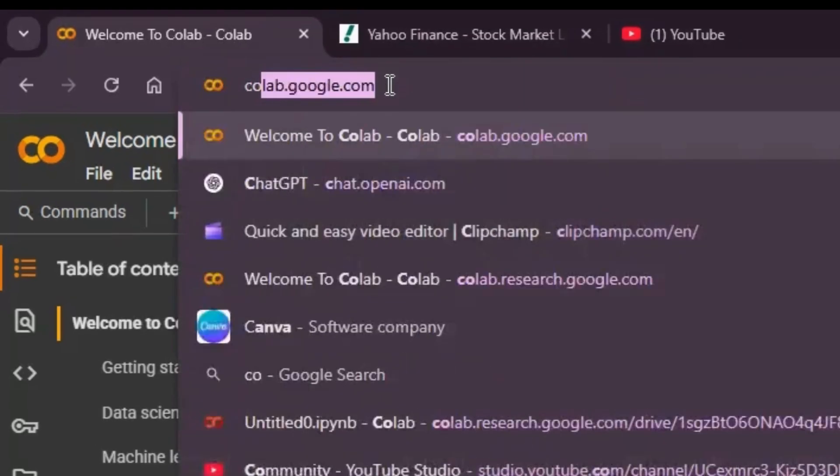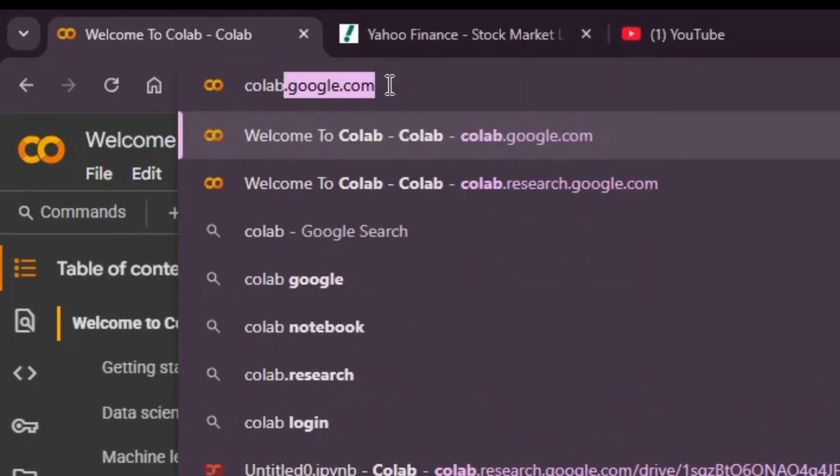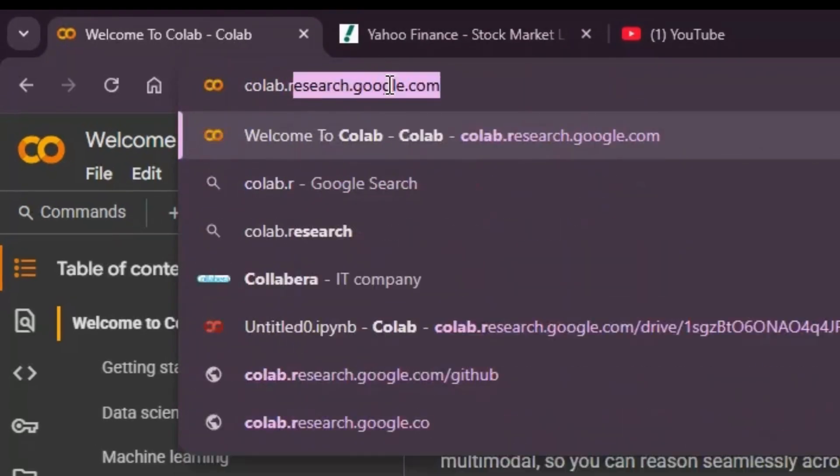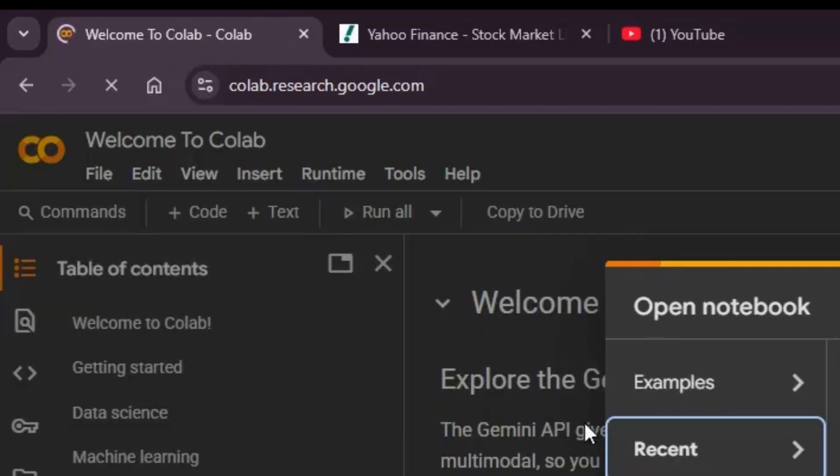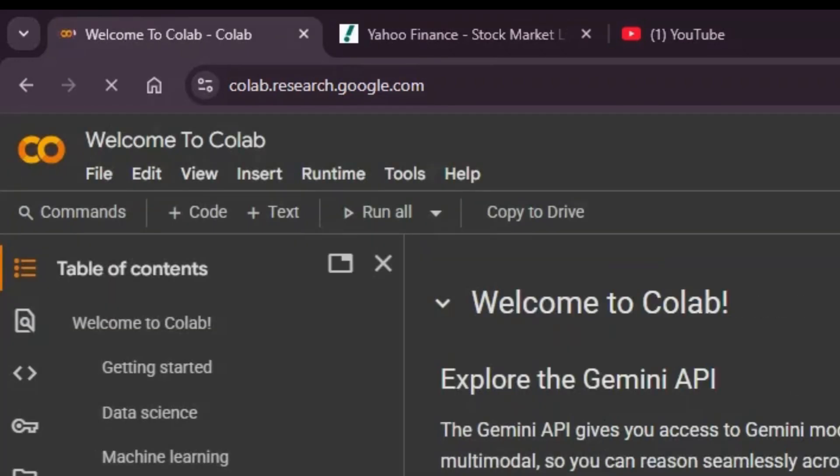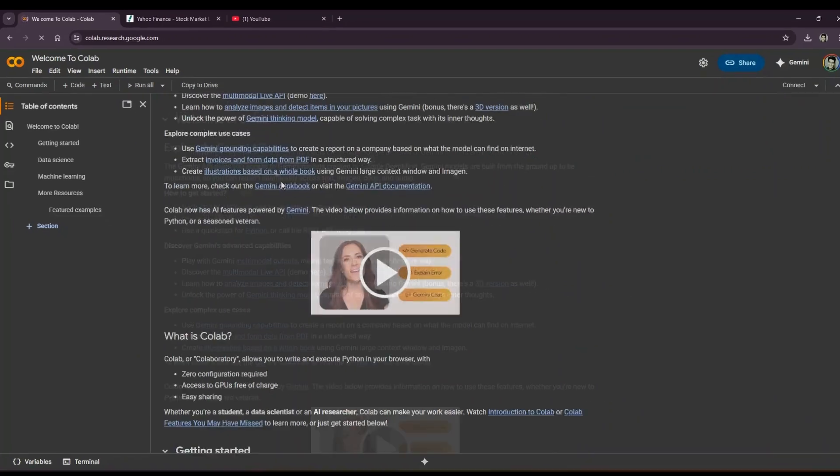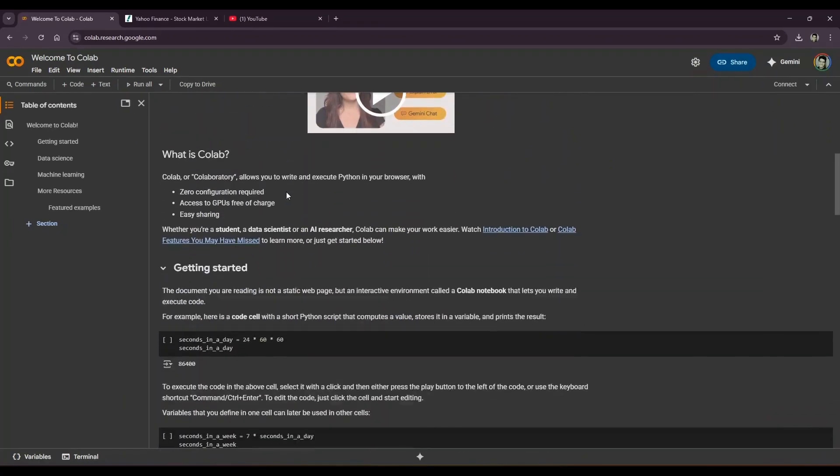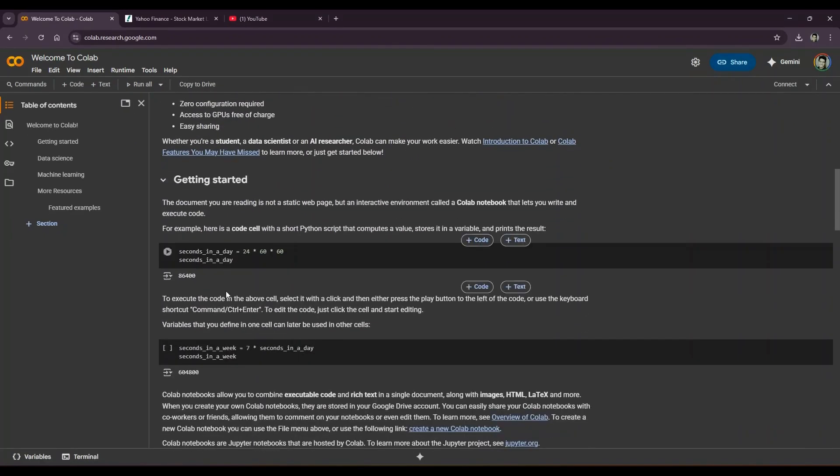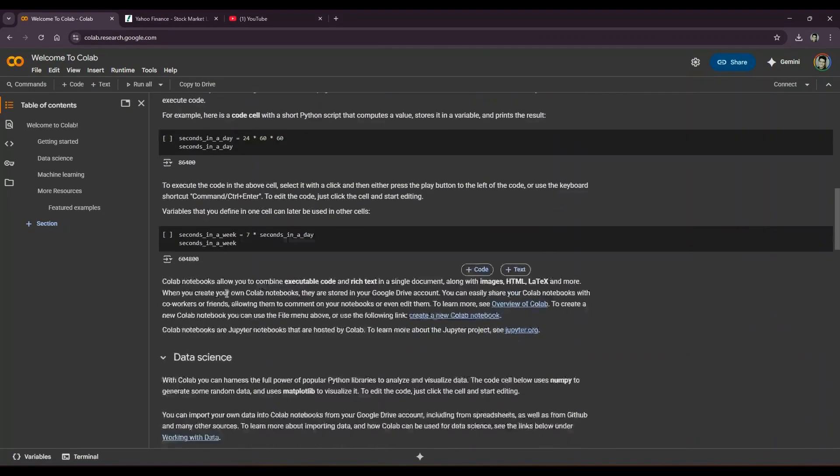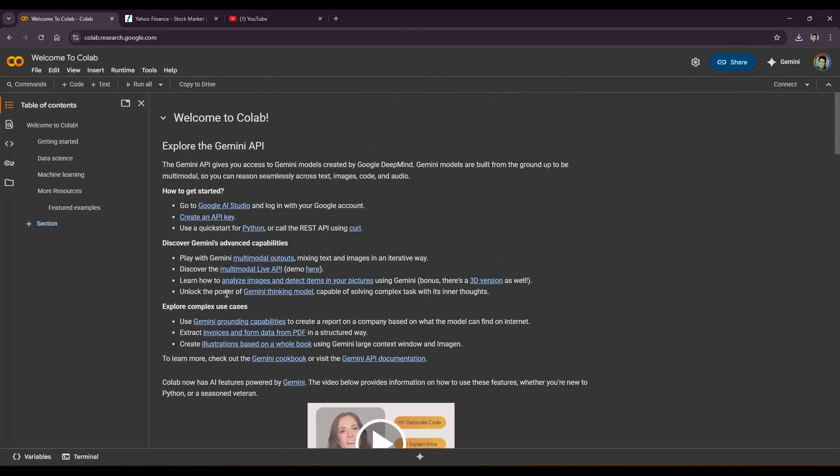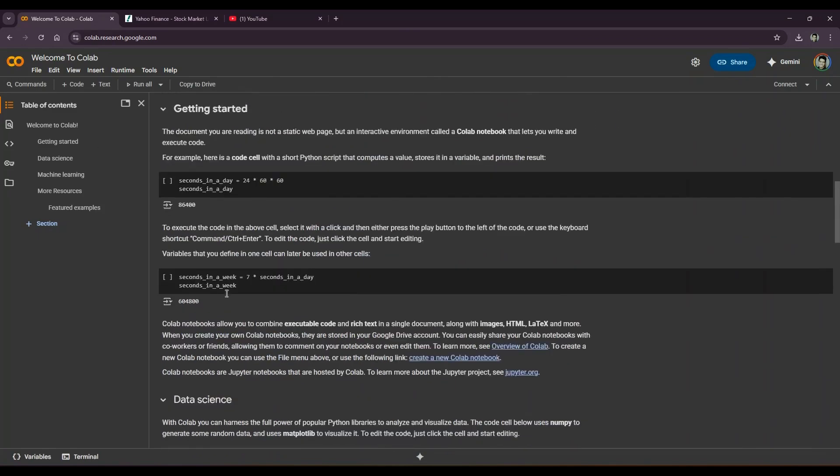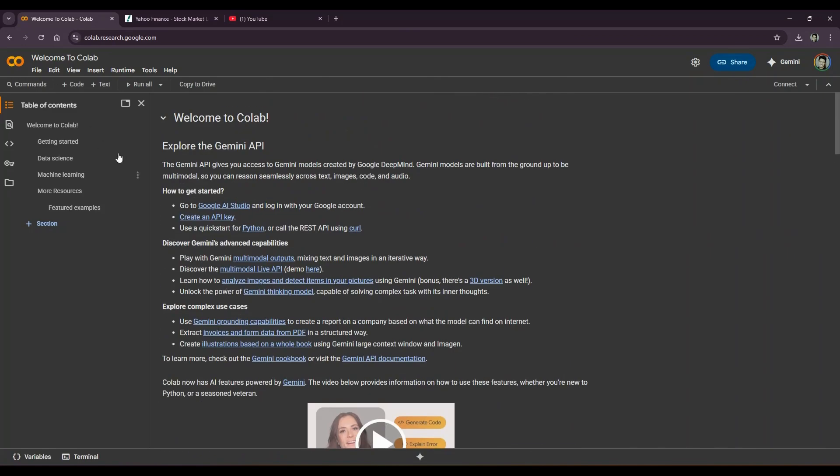So let's start. How to access Colab? In Google, you type colab.research.google.com in your browser window. A new window will open up and you'll see something like this: Welcome to Colab. You can read the documentation, understand what Colab is, how to get started, and once you're comfortable with that